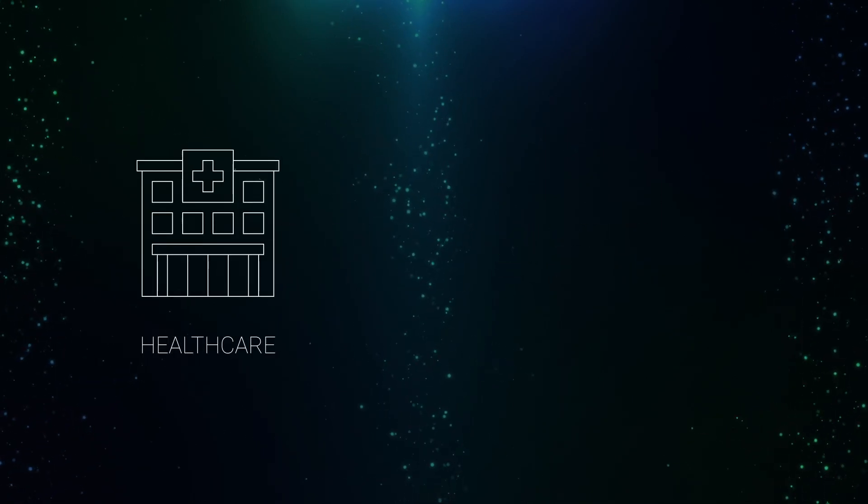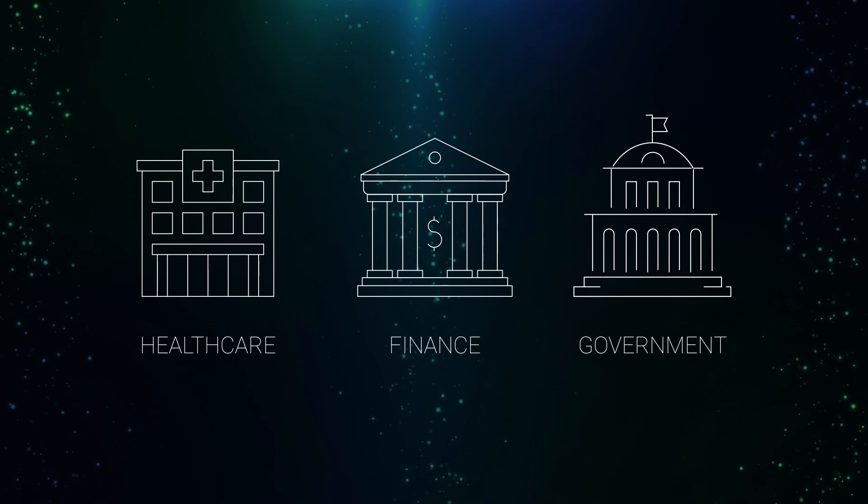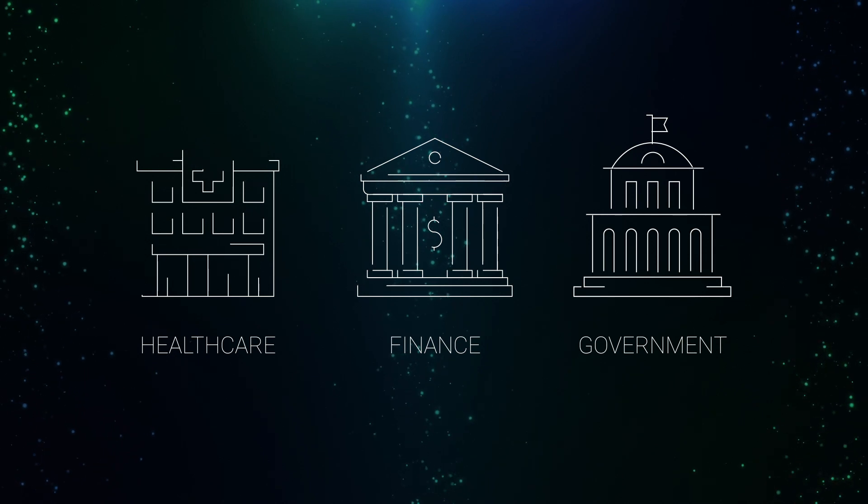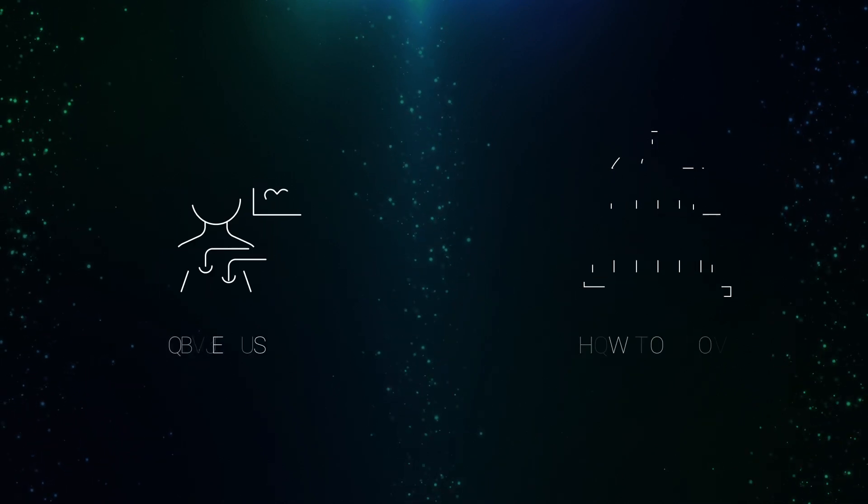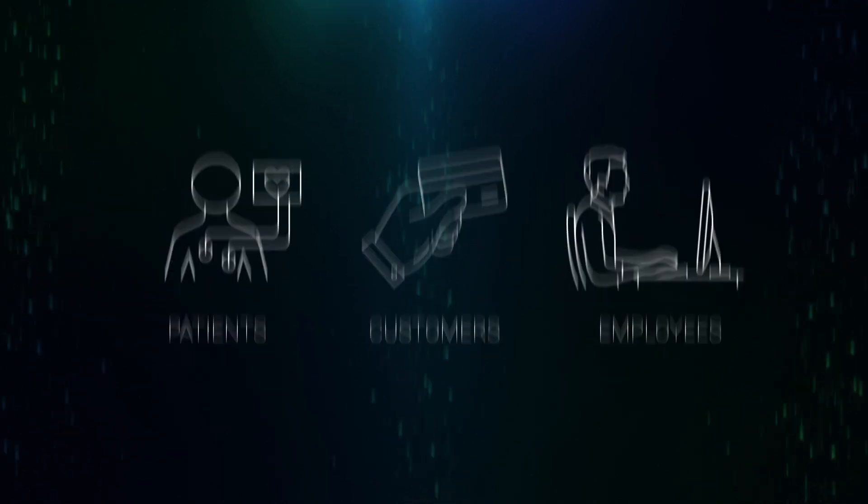Whether you're in healthcare, financial services, or government sectors, it's never been more important to serve your patients, customers, and employees.